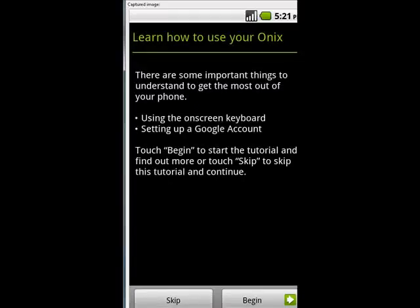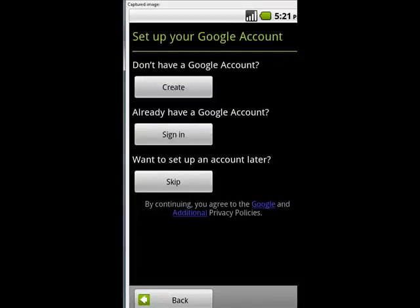Now you see here, there's a learn how to use your Onyx, some important things to understand to get the most out of your phone, using an on-screen keyboard, setting up a Google account. For our purposes here, we're going to skip that, but you would want to go through and set it up just as you did when you first got your Motorola Droid.